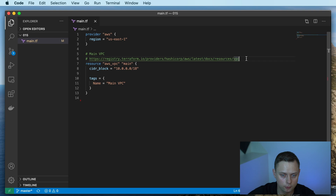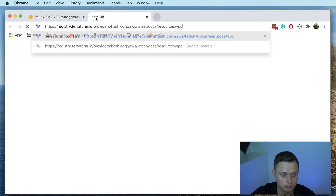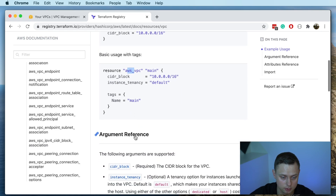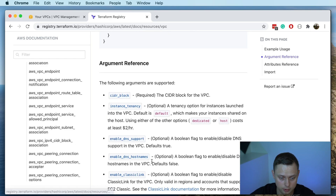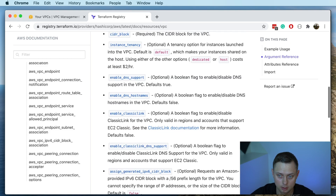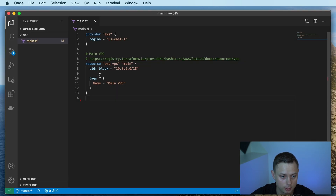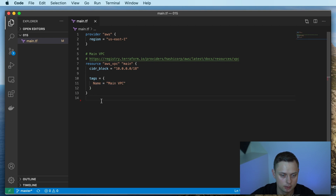You can follow this link and find more input parameters that you can use when you define your VPC. This is the case with most of the resources in this video. One of the input parameters is required, like the CIDR block, and most of them are optional. We specified only one CIDR block and it's going to be 10.0.0.0/18, and here we define the tag name 'main vpc'.